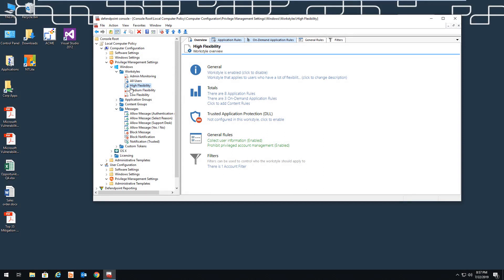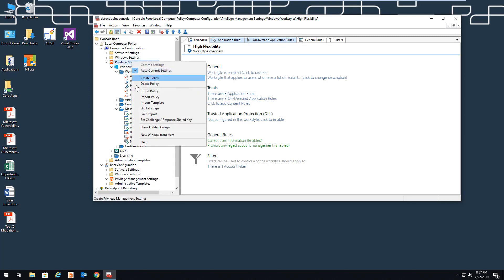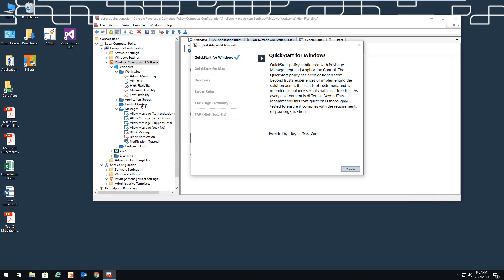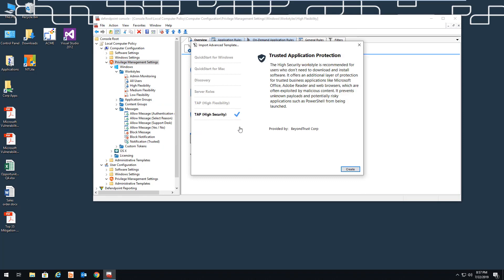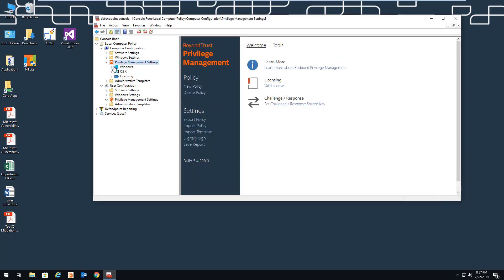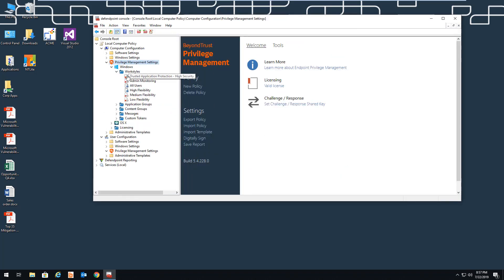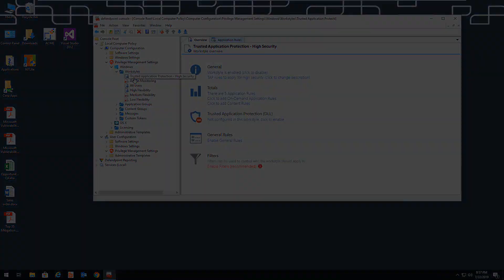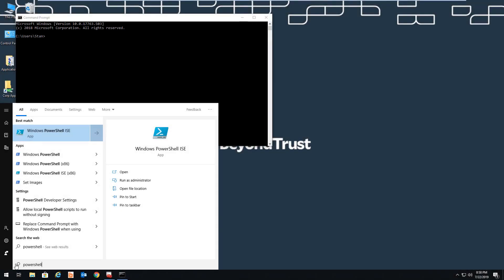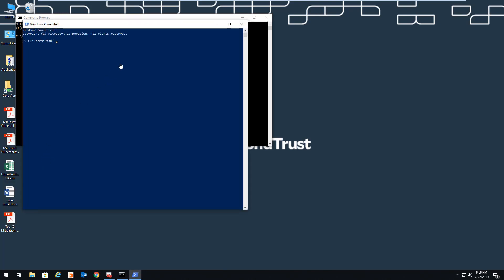So now we'll move on to the third area privilege management for desktops addresses, trusted application protection. To demonstrate this, we'll navigate to our high-flexibility user and import our trusted application protection template and enable it for that user. You can see here that the user is not prevented from executing apps such as PowerShell. In fact, the user even has permission to run this elevated if they need to.